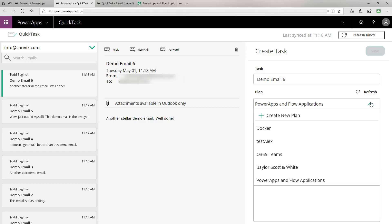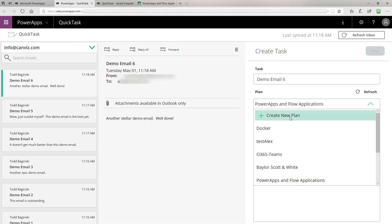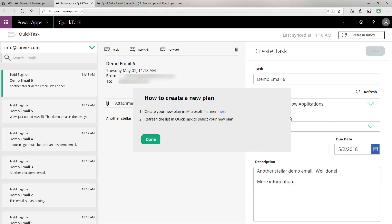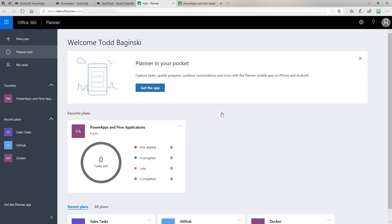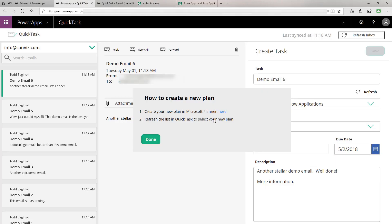I also have the ability to select which plan I'd like to put it in. If I don't see the plan I'd like or it doesn't exist, I can click Create New Plan. Notice we give you a pop-up here to go create a new plan in Microsoft Planner. When I click that link, it will take me to task.office.com where I can create a new plan. The reason we do that is the API in the connector does not currently support creating a new plan, so we take you to the spot to create it and then tell you to refresh the list in QuickTask to select your new plan.